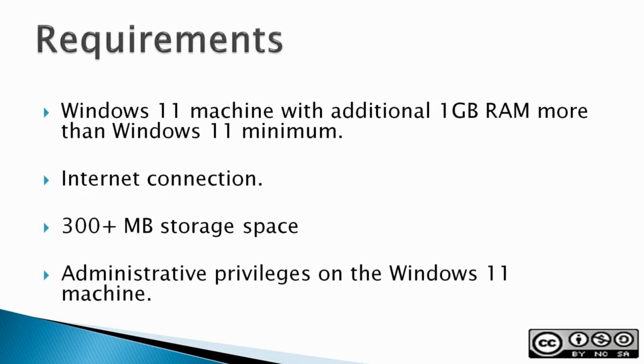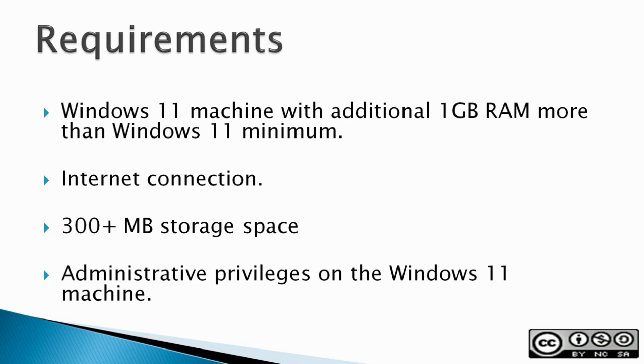Requirements: A Windows 11 machine with additional 1 GB of RAM more than Windows 11 minimum, an Internet connection, 300-plus megabyte storage space, and administrative privileges on the Windows 11 machine.